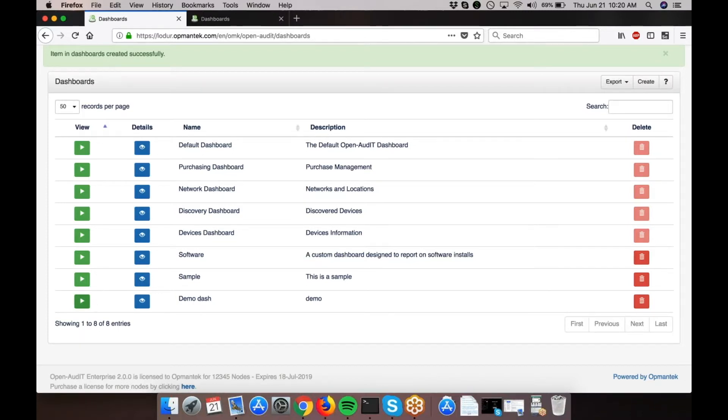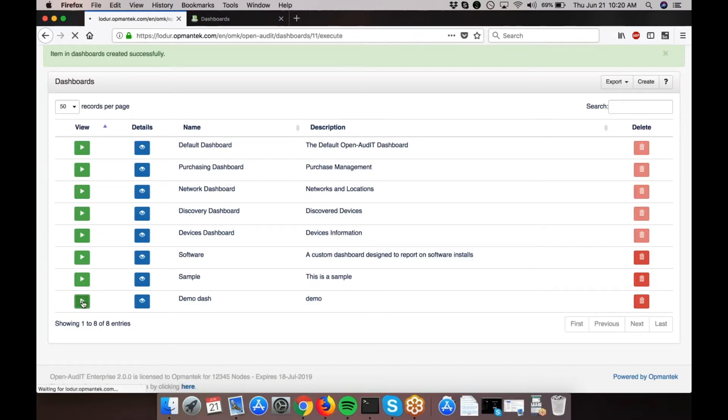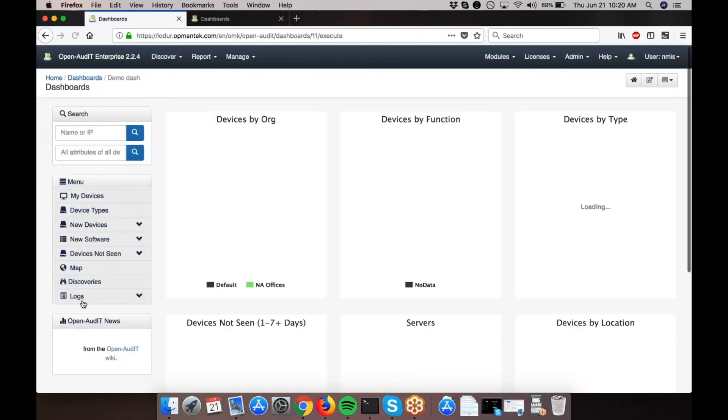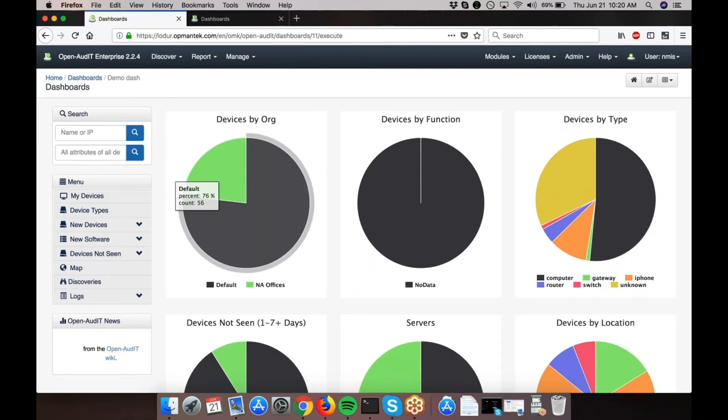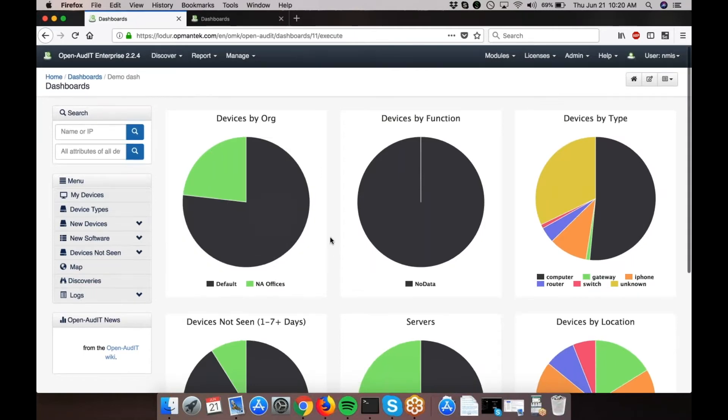To run the dashboard, click the green play button, and your dashboard will be displayed.